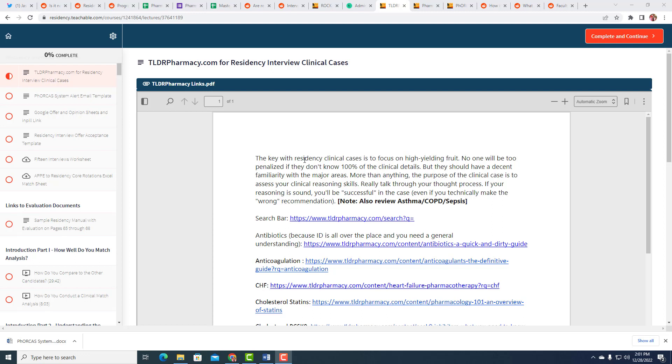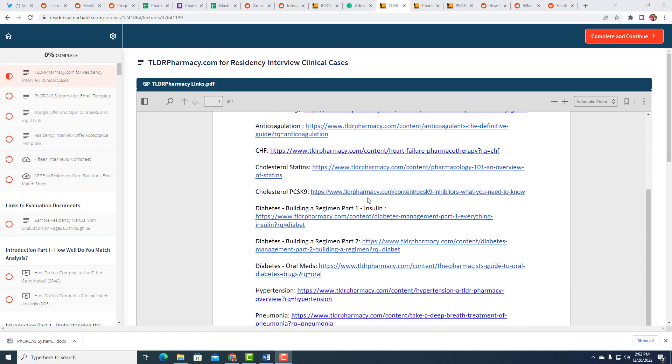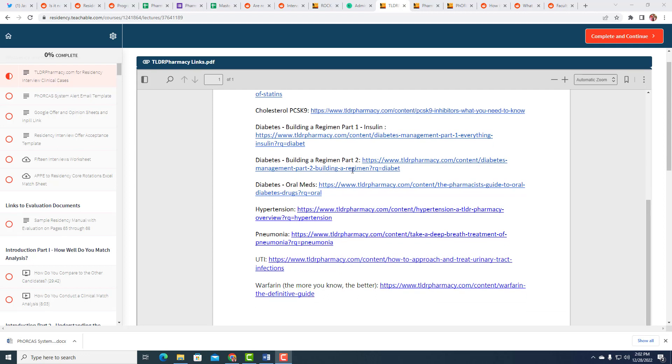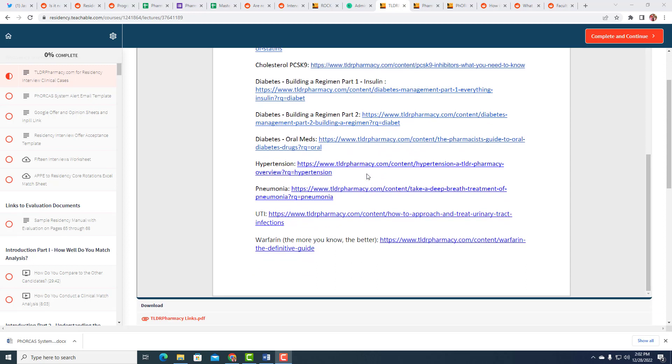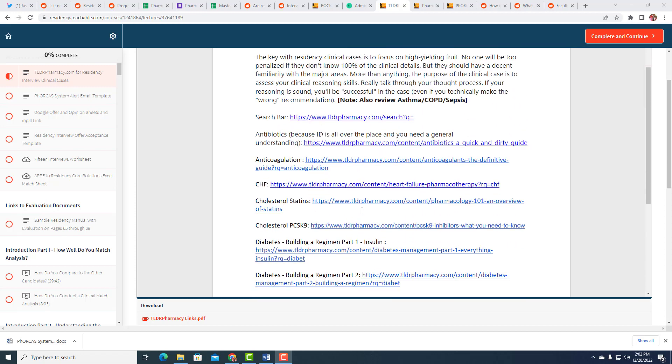What I've done is I've taken all of the TLDRpharmacy.com residency interview clinical cases. I have these already with links. Here are the list of cases that you probably are going to have and an overview from TLDRpharmacy about them. These are the sheets: antibiotics quick and dirty guide, anticoagulation the definitive guide, CHF heart failure pharmacotherapy, pharmacology 101, an overview of statins, PCSK9 inhibitors, diabetes building a regimen part one and two, insulin, oral meds and diabetes, hypertension, pneumonia, UTI, and then warfarin. It's reasonable that a fourth year pharmacy student should be very well versed in these. And again, these guides are free.